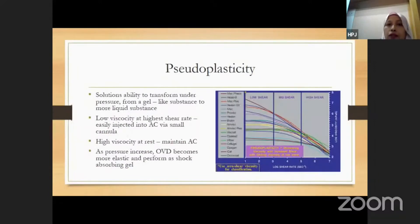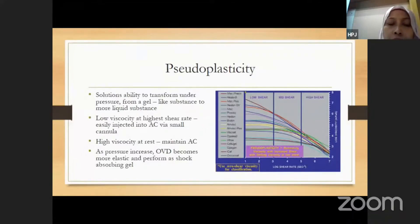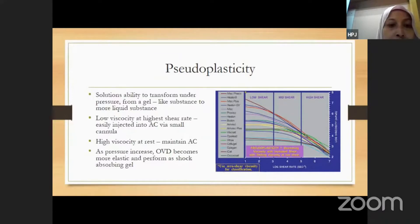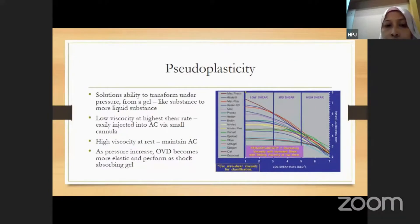Pseudoplasticity is the ability of the OVD to transform under pressure from a gel to a more liquid substance. It should have low viscosity at the highest shear rate so it can be easily injected through a small 21-gauge cannula, and high viscosity at rest to help maintain the anterior chamber during capsulorhexis and IOL injection. As pressure increases, the OVD should become more elastic and perform as a shock-absorbing gel.